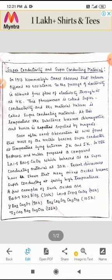Soon after Onnes's observation, it was found that most metals become superconductors at temperatures lying between 2 Kelvin and 5 Kelvin. In 1986, Bednorz and Müller prepared a compound lanthanum 1.5 barium 1.5 copper oxide (La₁.₅Ba₁.₅CuO₄), which behaves as a superconducting material at 30 Kelvin — which is a very high temperature.